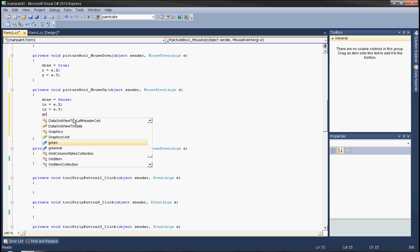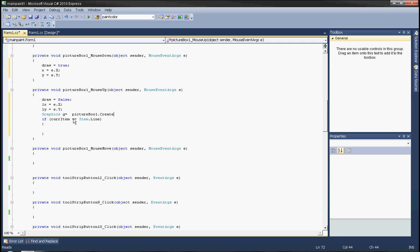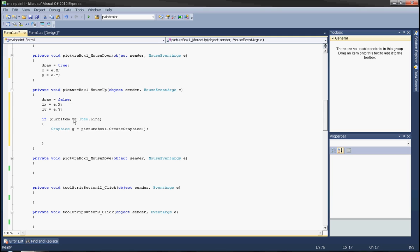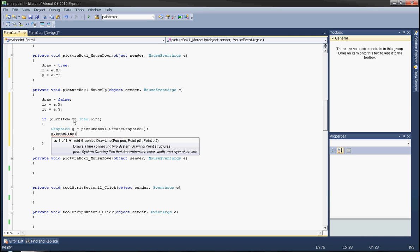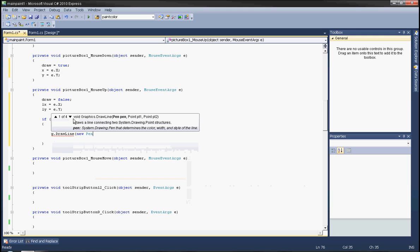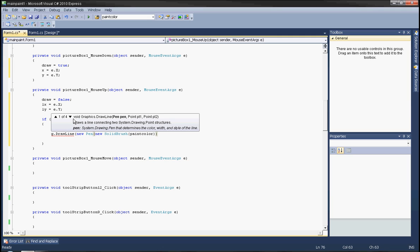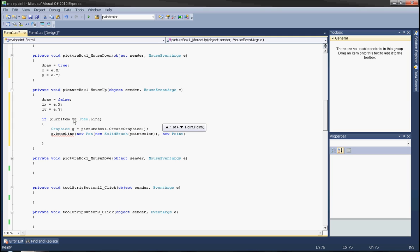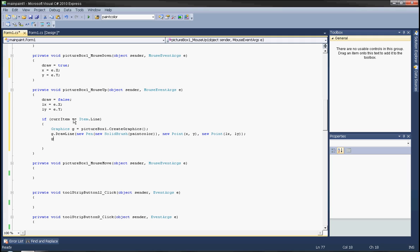Create Graphics g equals pictureBox1.CreateGraphics. Then call g.DrawLine, passing new Pen with new SolidBrush using paintColor, then new Point(x, y) as the starting point and new Point(lx, ly) as the endpoint. Then call g.Dispose.